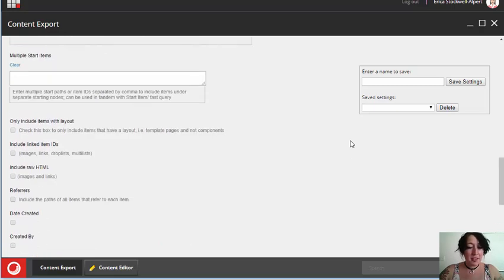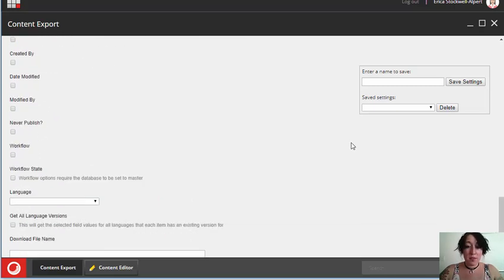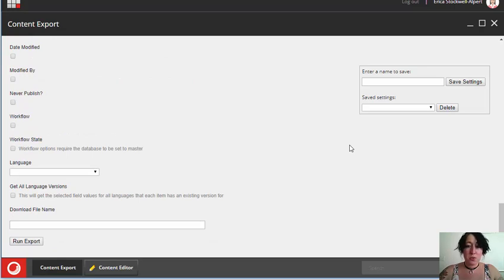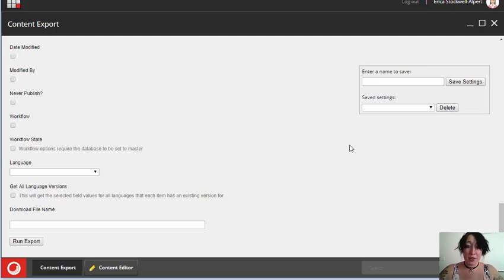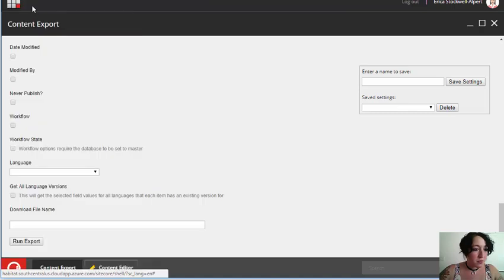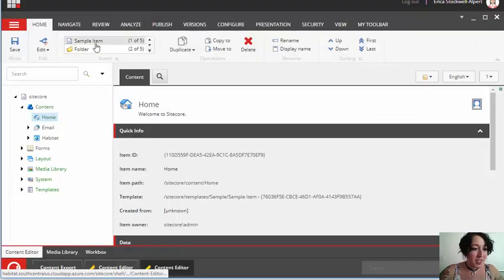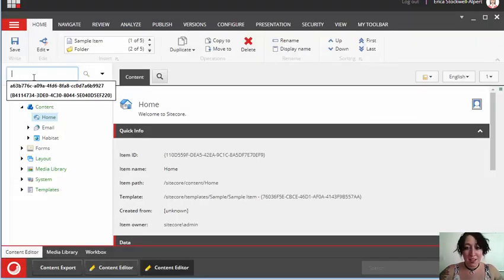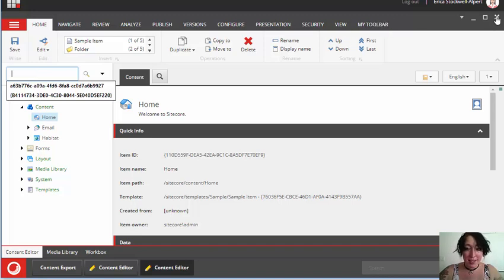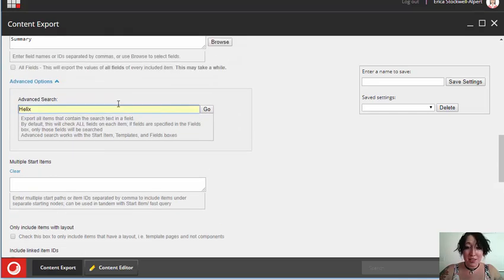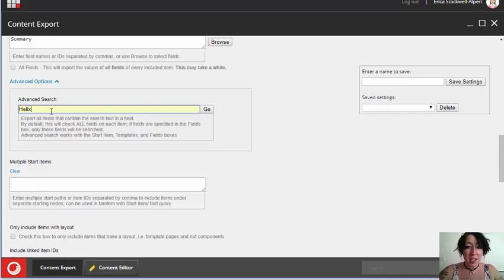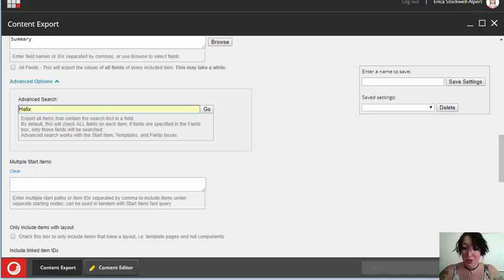So in addition to using the advanced search to find all of the places on a site where a certain term might exist, you might also have a specific item that you're trying to find where you know, say, the navigation title or some of the content, but you have no idea where it's located in Sitecore. The content editor, this search box here, isn't always helpful if you don't know the exact item name or ID. But you can use the advanced search on the content export tool to put in whatever keyword or phrase you expect to be on that item. And then once it finds it, it will be able to tell you the path so that you can find that item in Sitecore.